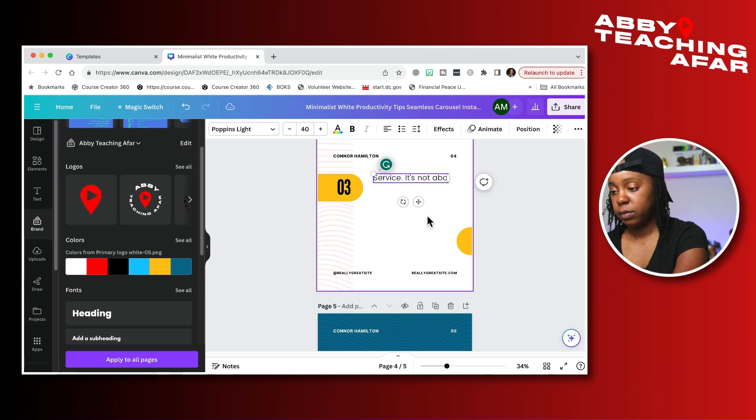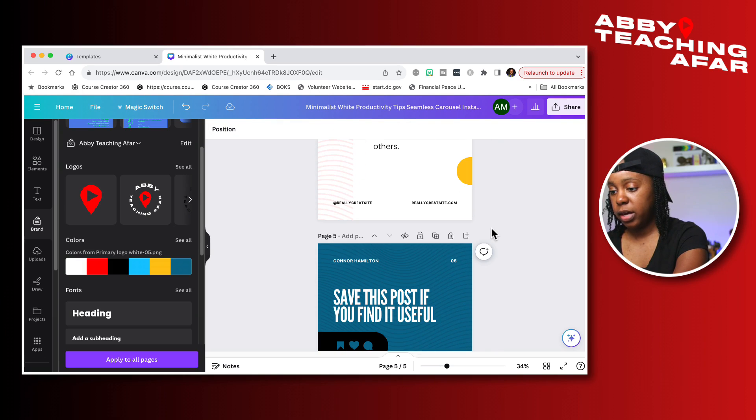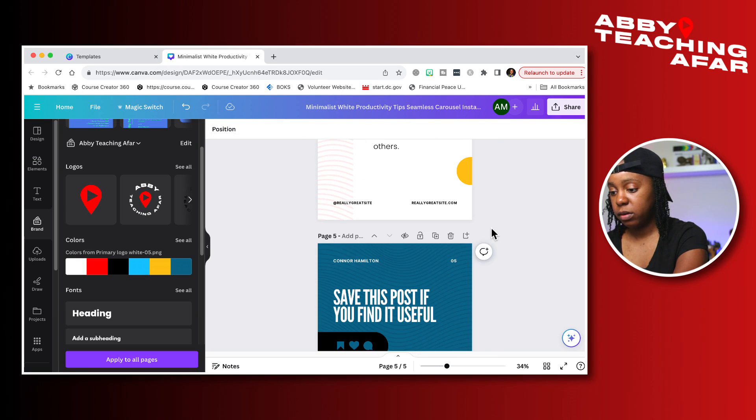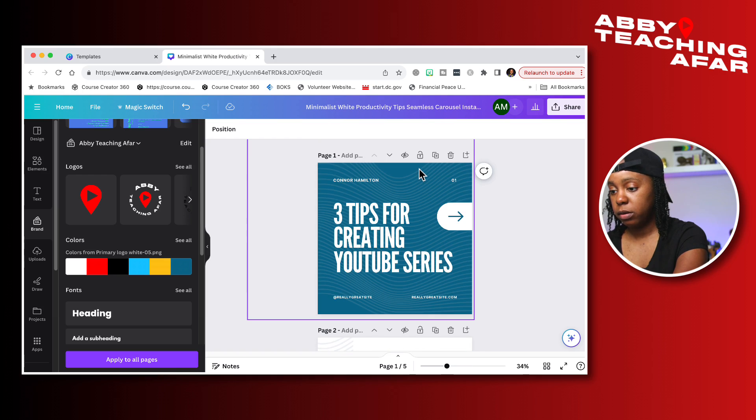Number three, service. Now that I have my tips here, what I'm going to do is make sure that all of my names are correct.